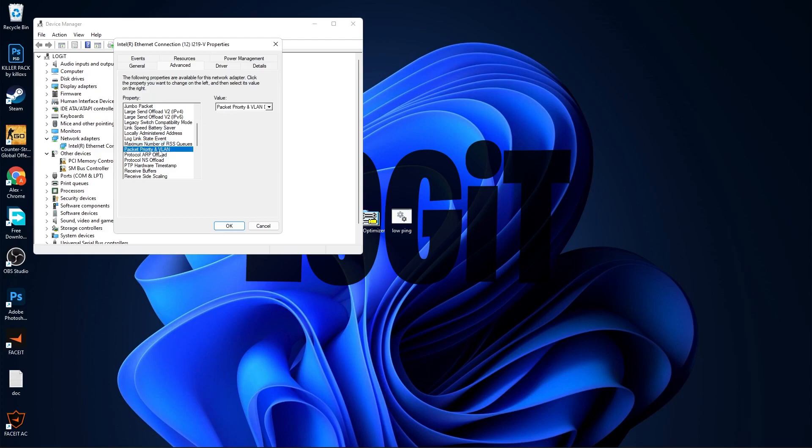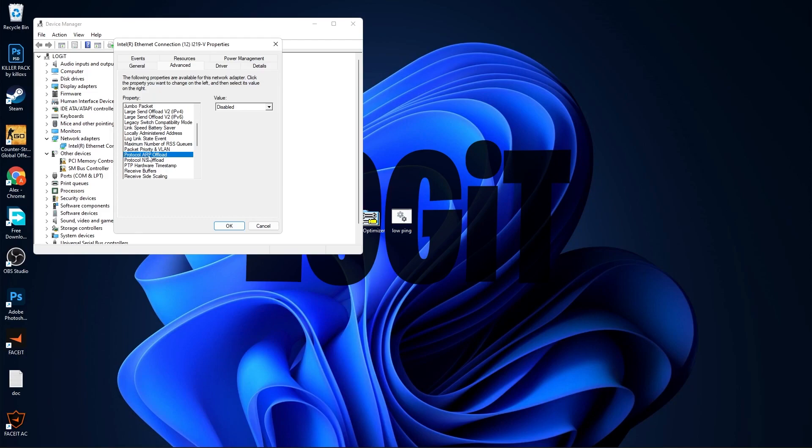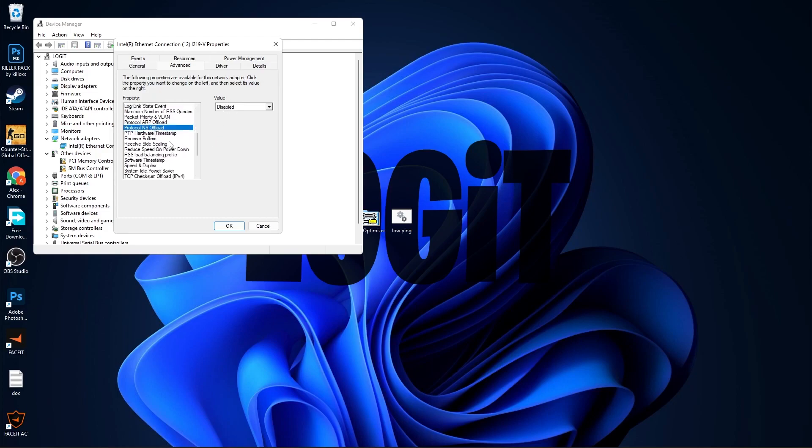Packet Priority and VLAN, select Packet Priority and VLAN Disabled. Protocol ARP Offload, select Disabled. Protocol NS Offload, select Disabled. PTP Hardware Timestamp, select Disabled.